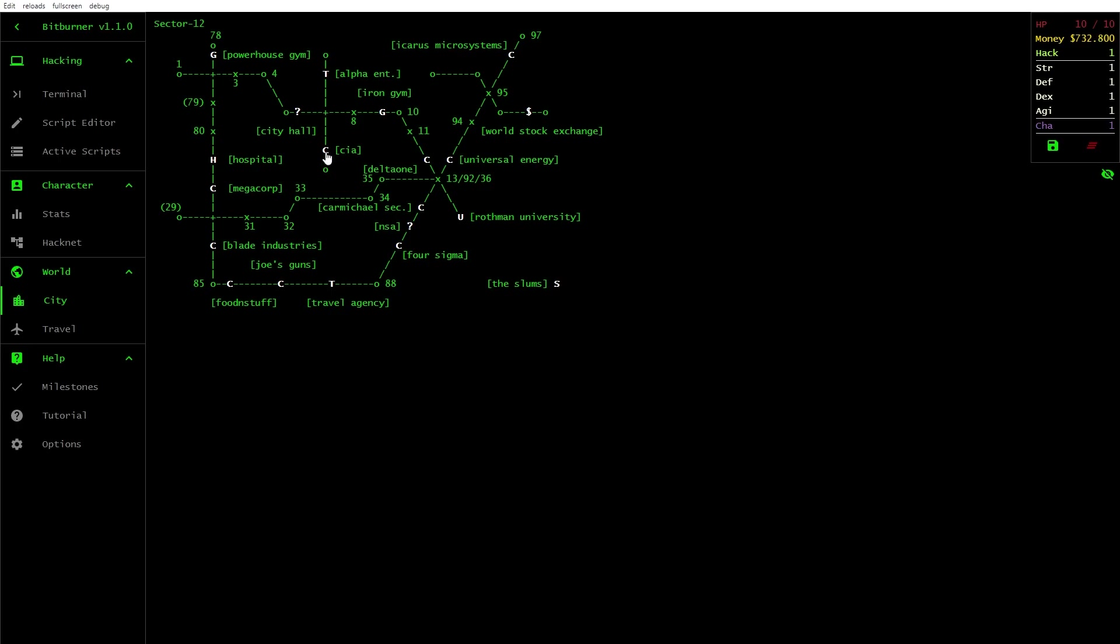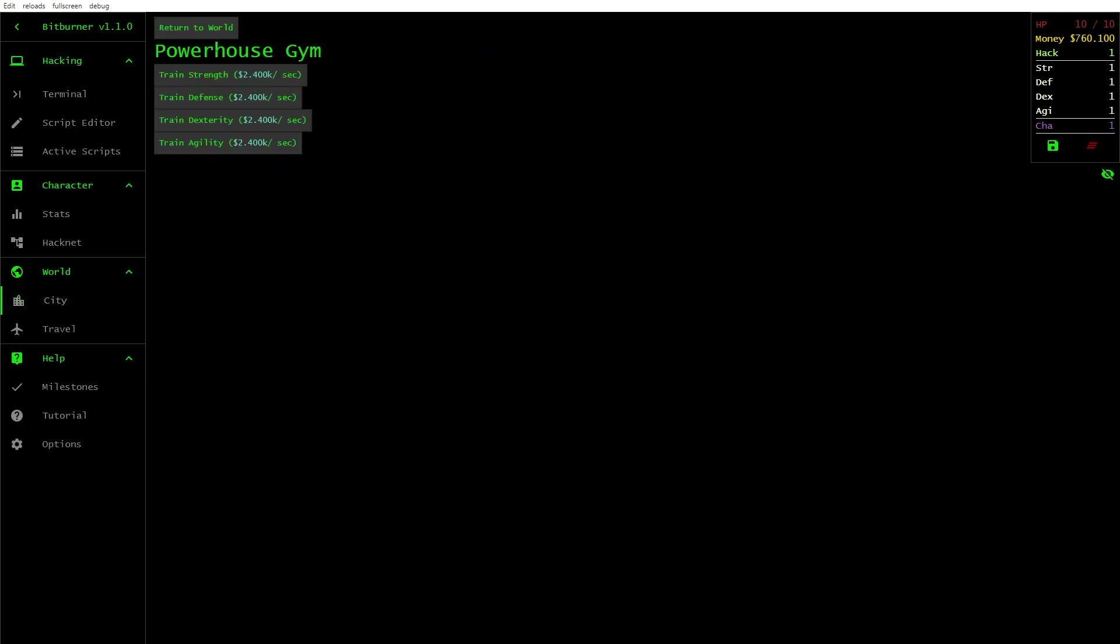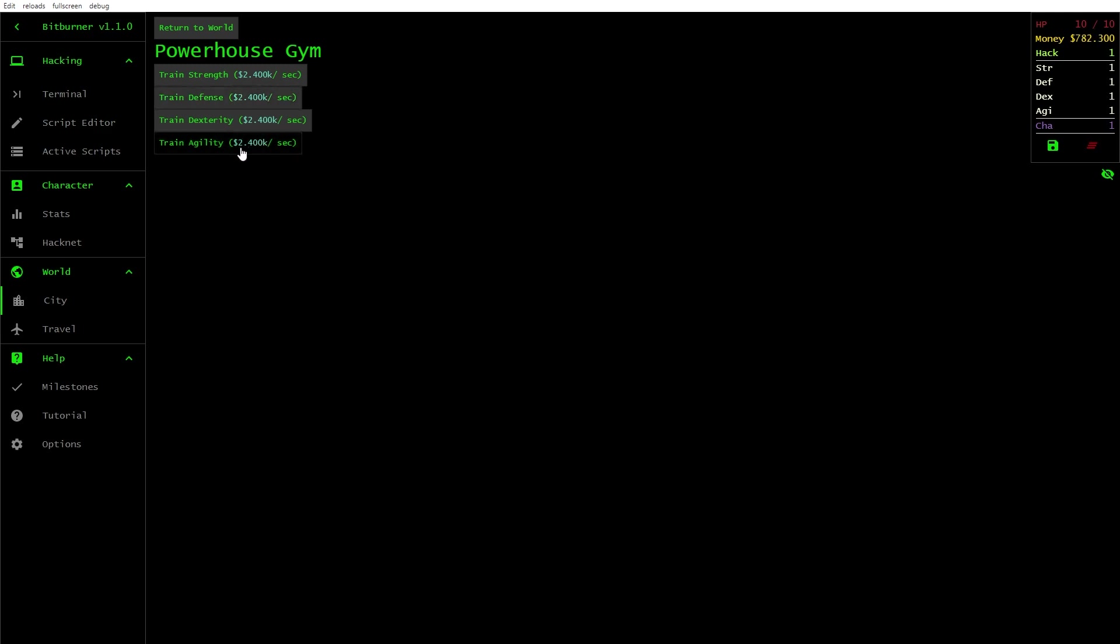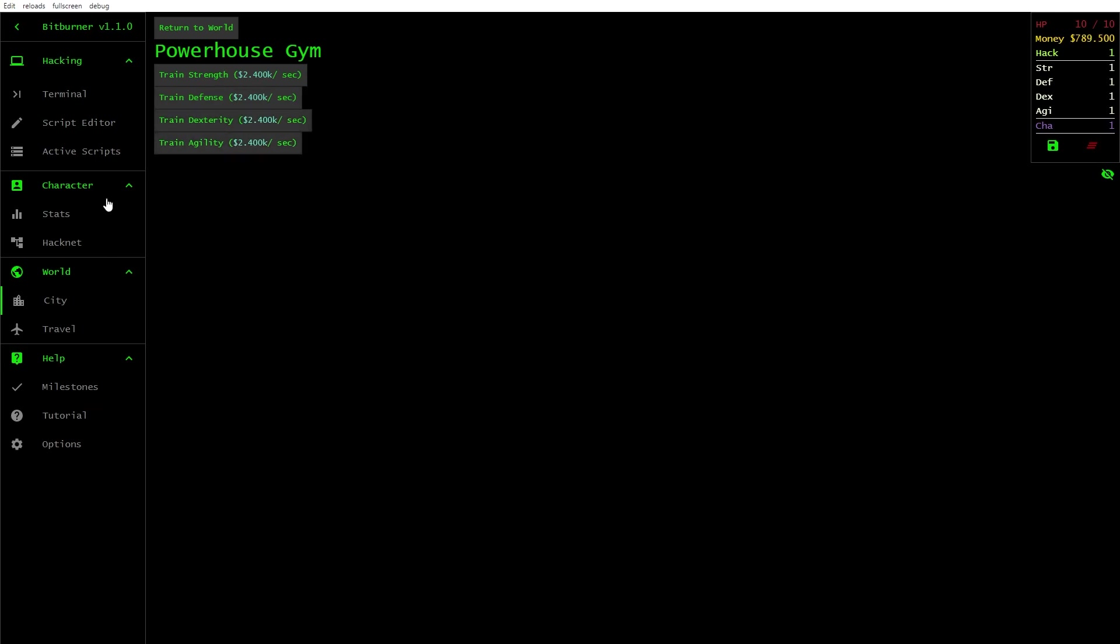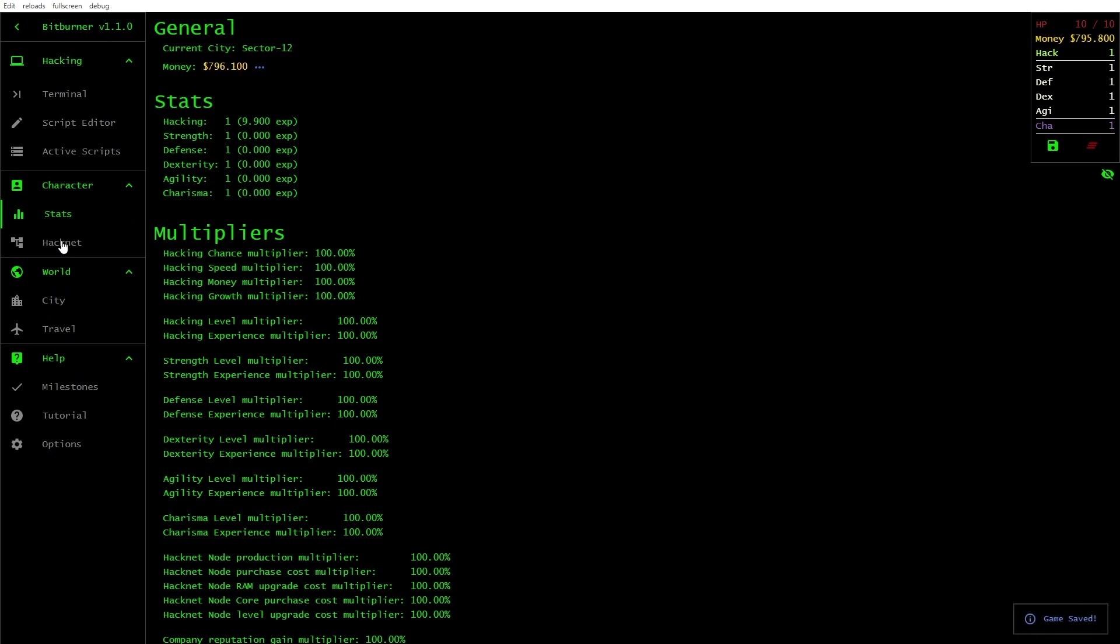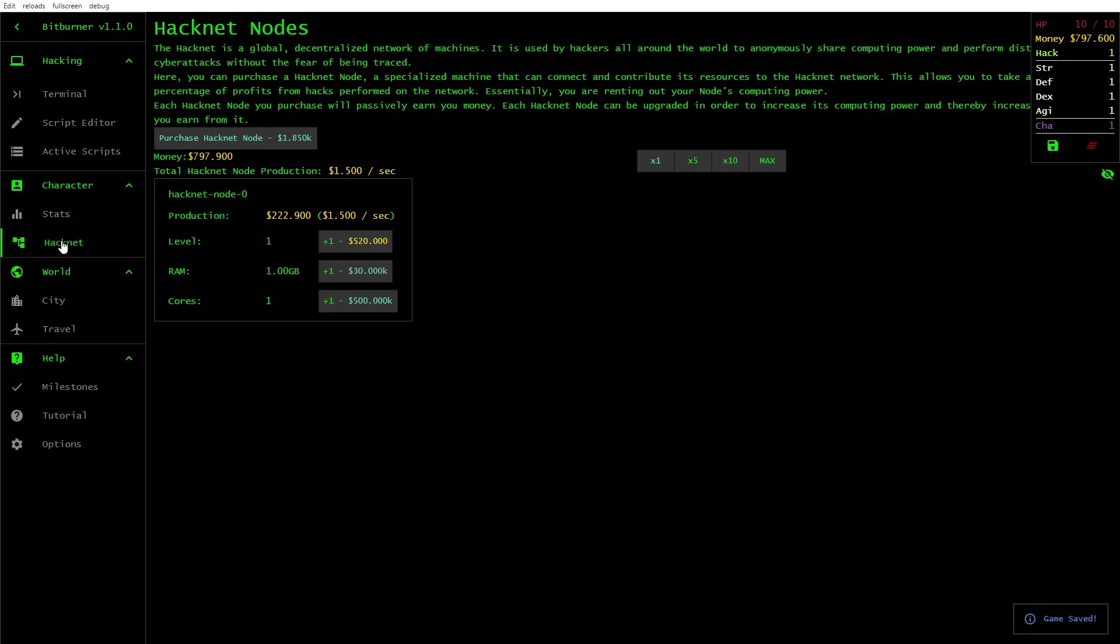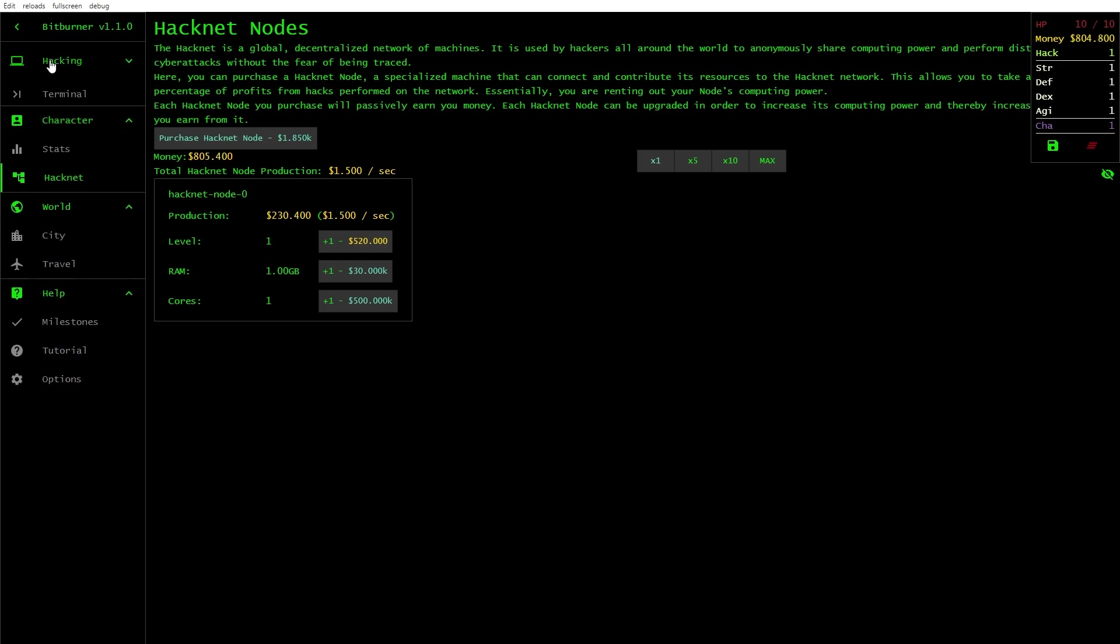Is home here somewhere? The slums, Icarus microsystems. I can't see home. Maybe, I don't know. What's going on here? Train strength, 2.4 thousand per second. That's what's throwing me, the point. It's not a comma, it's a decimal. Train dexterity. Maybe we'll just bloody leave that alone for the moment.